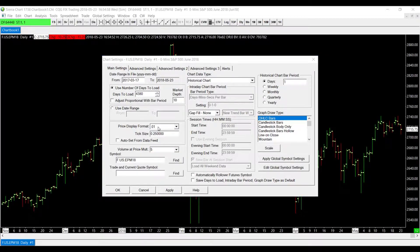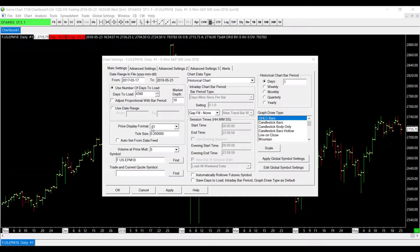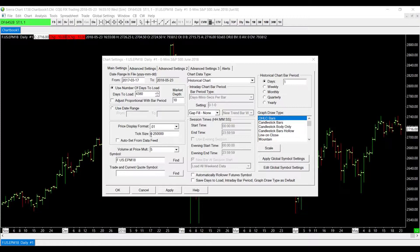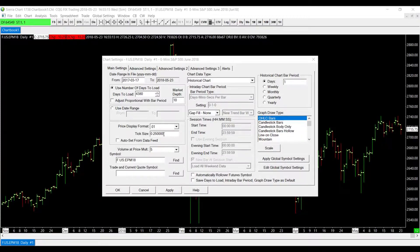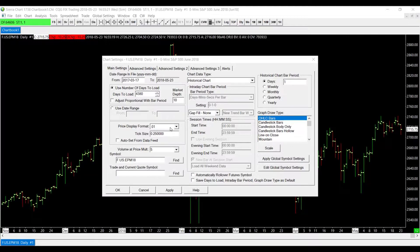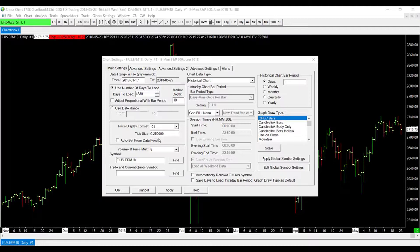Now if you back out of the dropdown menu, you'll notice right below the Price Display Format dropdown menu, there is the Tick Size option box, and we can manually enter in our own parameters in the Tick Size box. So by default it is at 0.250000, and we can adjust this accordingly. But it is worth mentioning that if you do adjust the display format drop box, you may need to adjust the tick size as well.